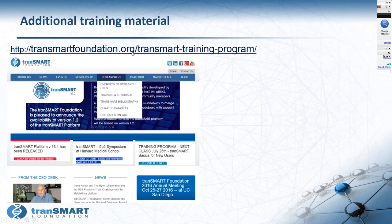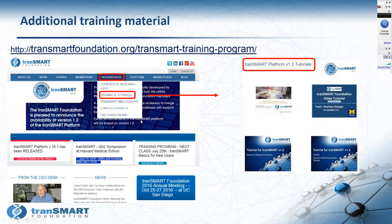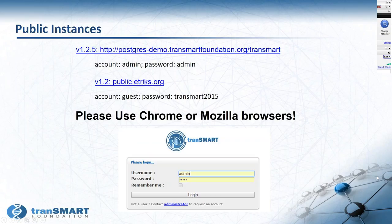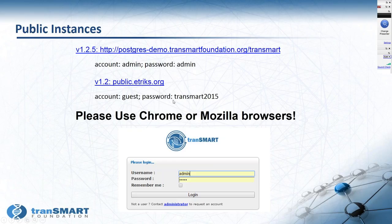Here you see the link to the TransMart Foundation web page where you can find additional training materials. Clicking on the training and tutorials tab, you'll find the TransMart bibliography, curated datasets, and use cases on Wiki. There are also two public instances available on the TransMart Foundation website where you can do your own training and practice. You can use Admin/Admin for both, or for the second instance called Public Ethics, use Guest and TransMart2015 as a password. It's recommended to use Chrome or Mozilla browsers for best performance.